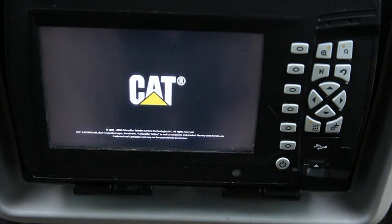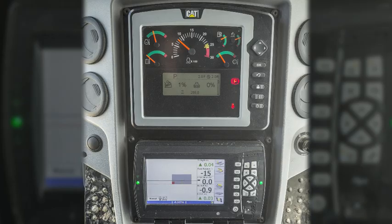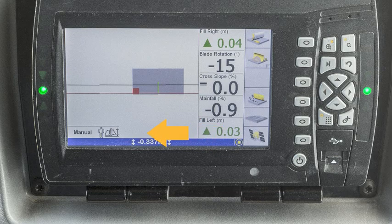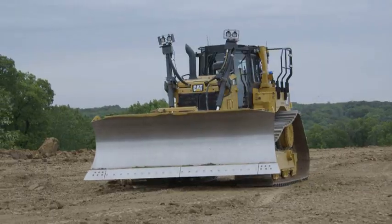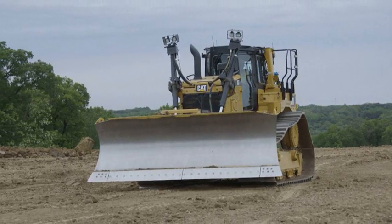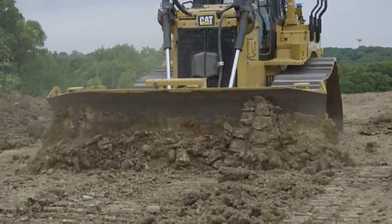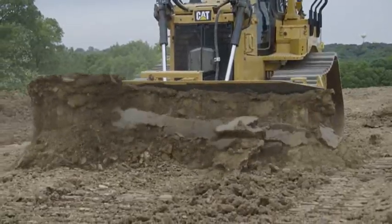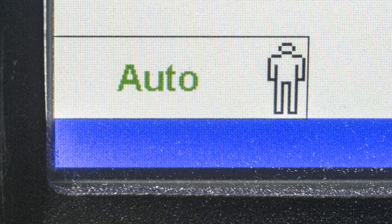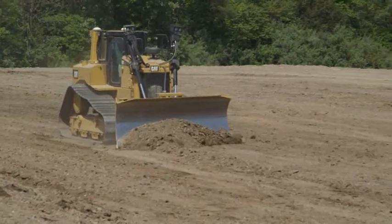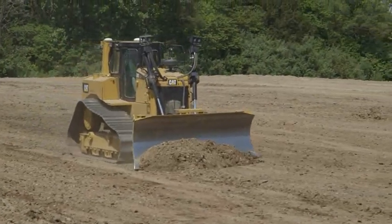Begin by pressing the power button on the 3D display. CAT Grade Control status will be indicated in the lower left corner. 'Manual' means there may be grade information, but no automatic function is available. 'Auto' with black text means grade control is armed but not active, and the blade is above the grade. 'Auto' with green text means grade control is actively controlling the height of the blade and it is on grade.